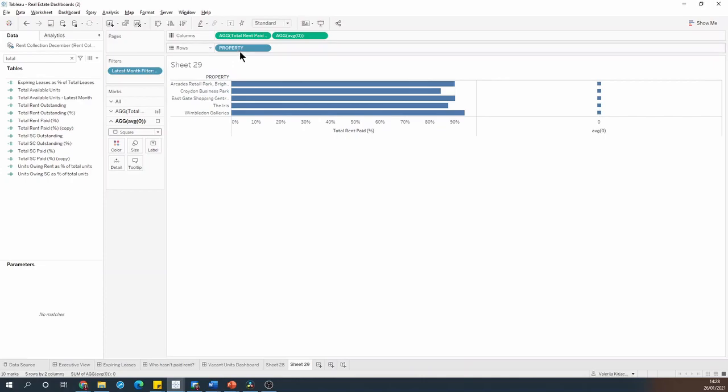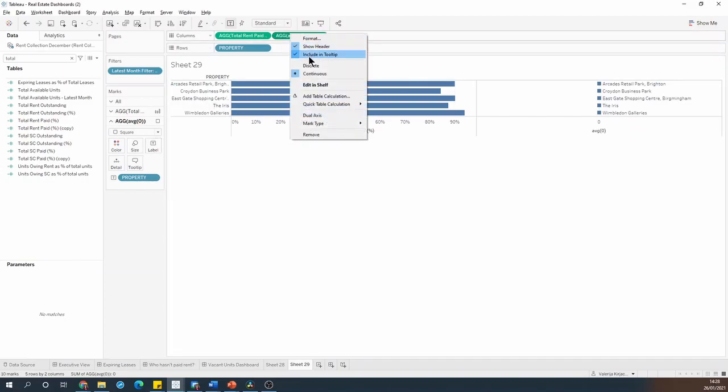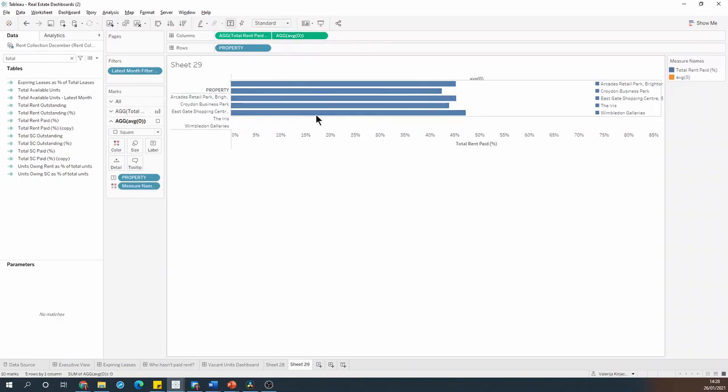I can then control click and drag property name onto the label of my average of zero and then I'm going to go ahead and dual axis the measures.